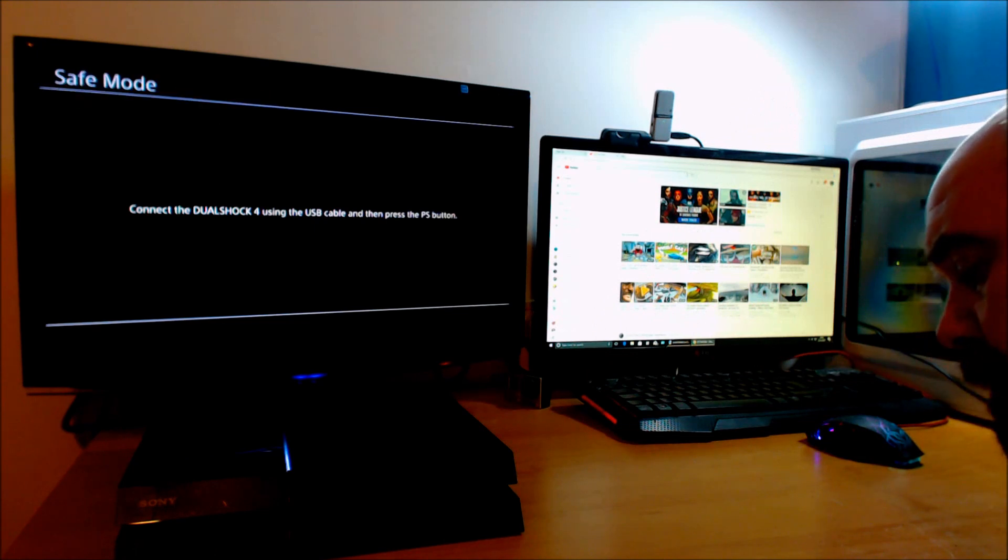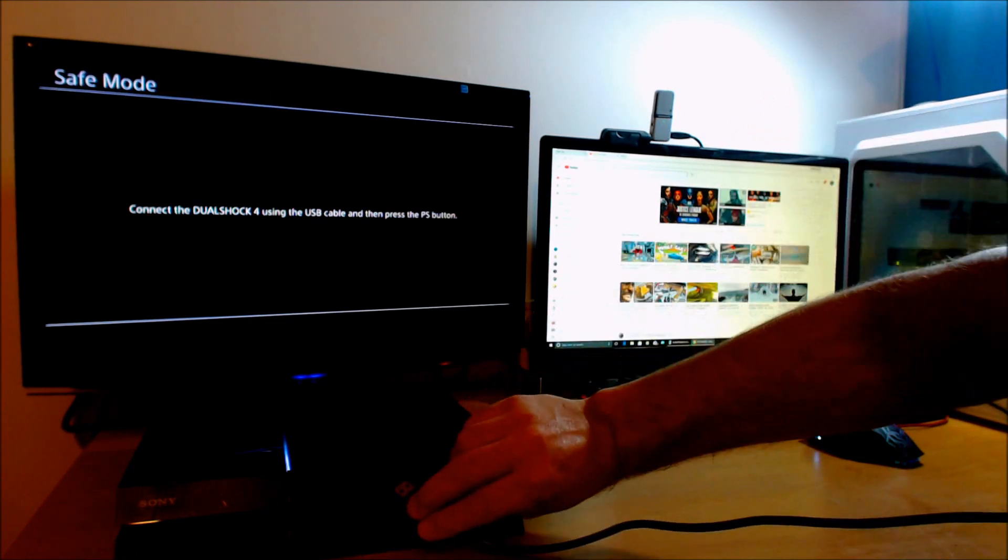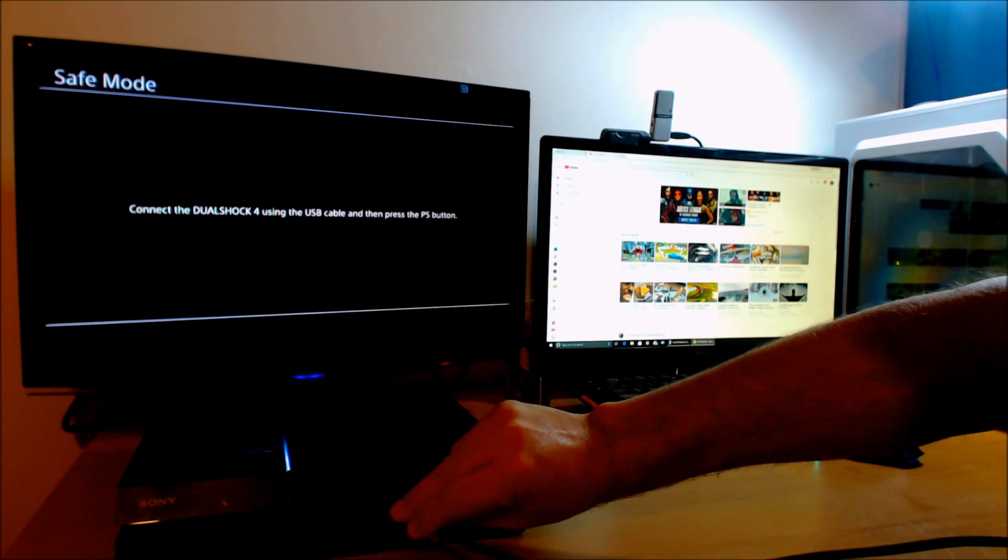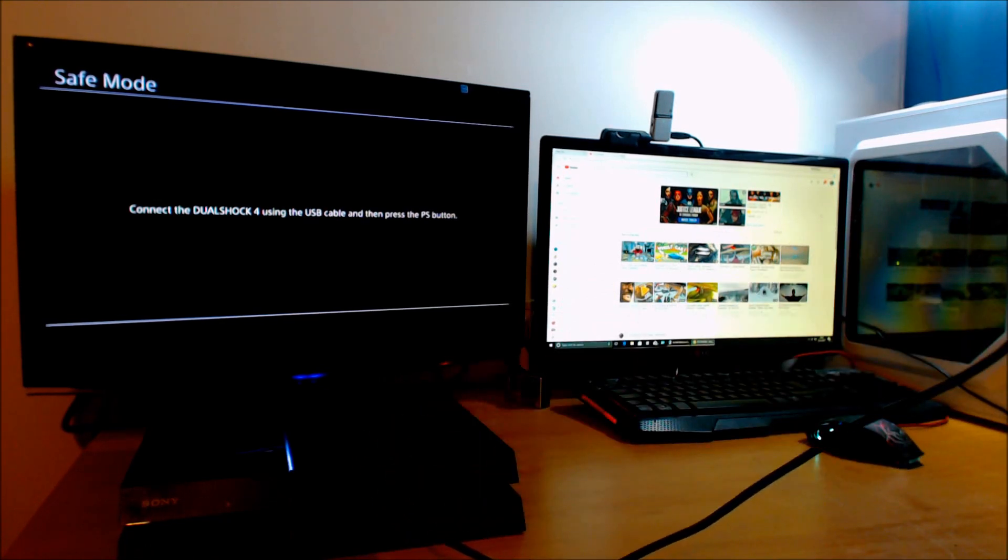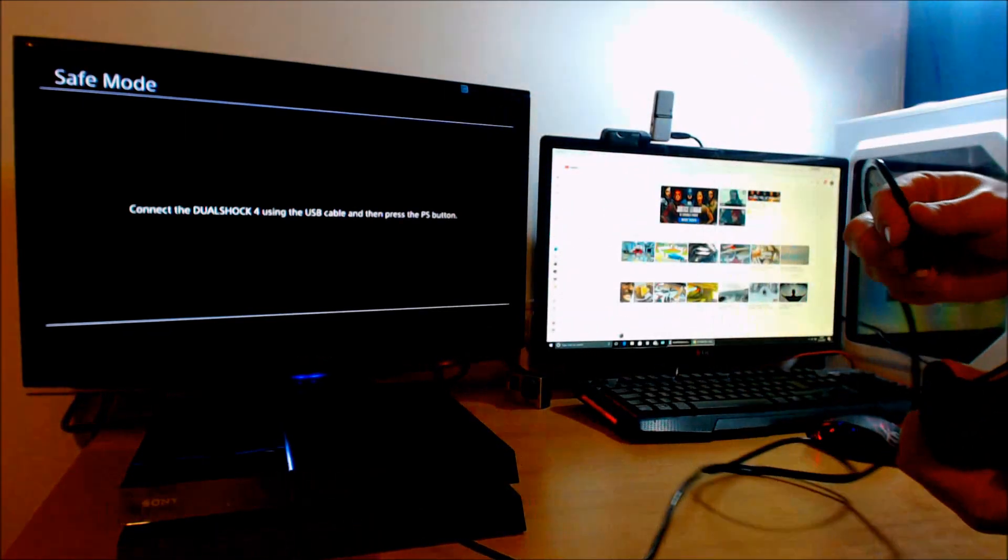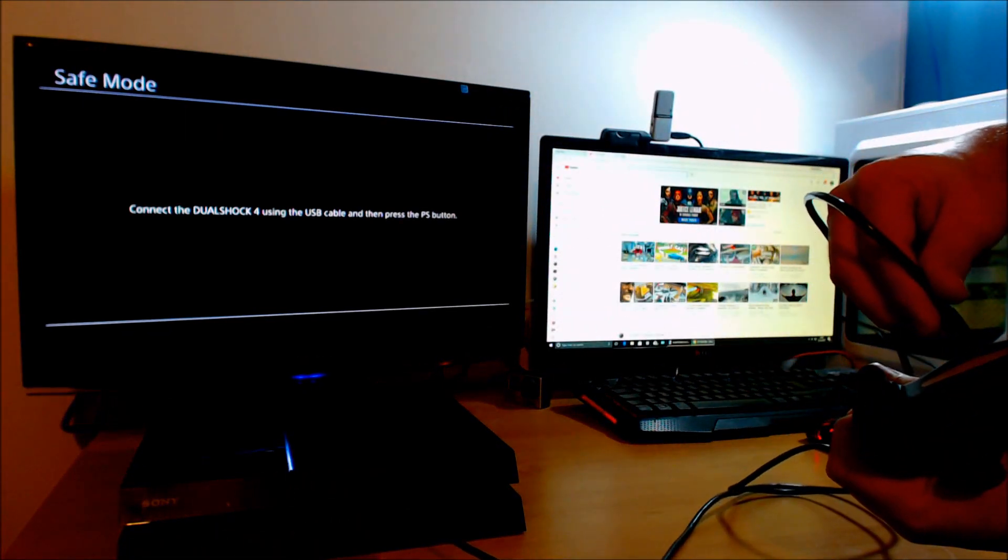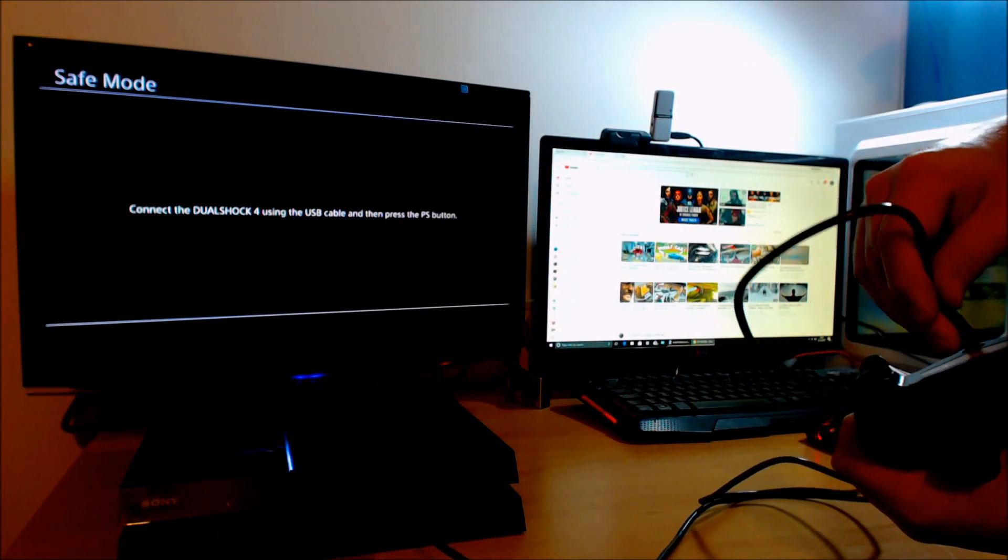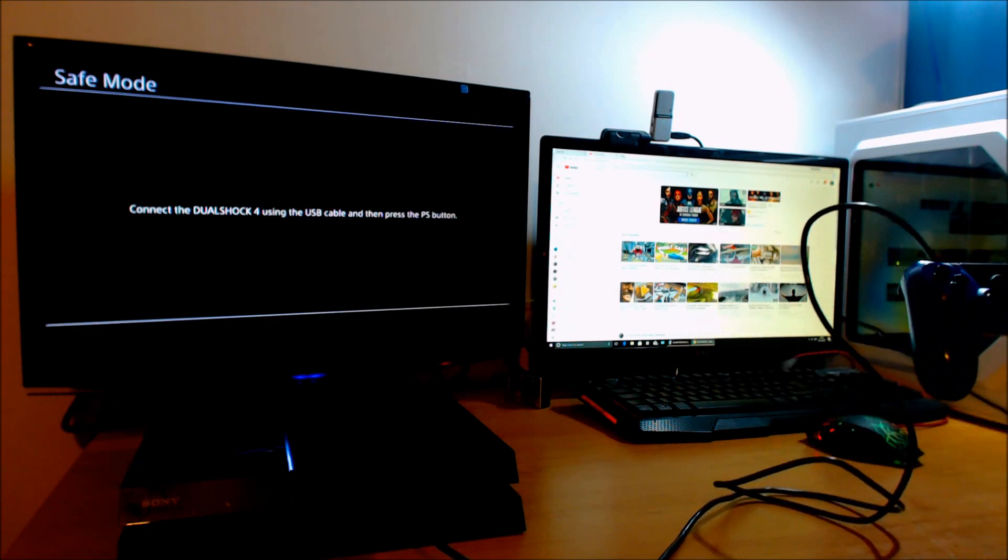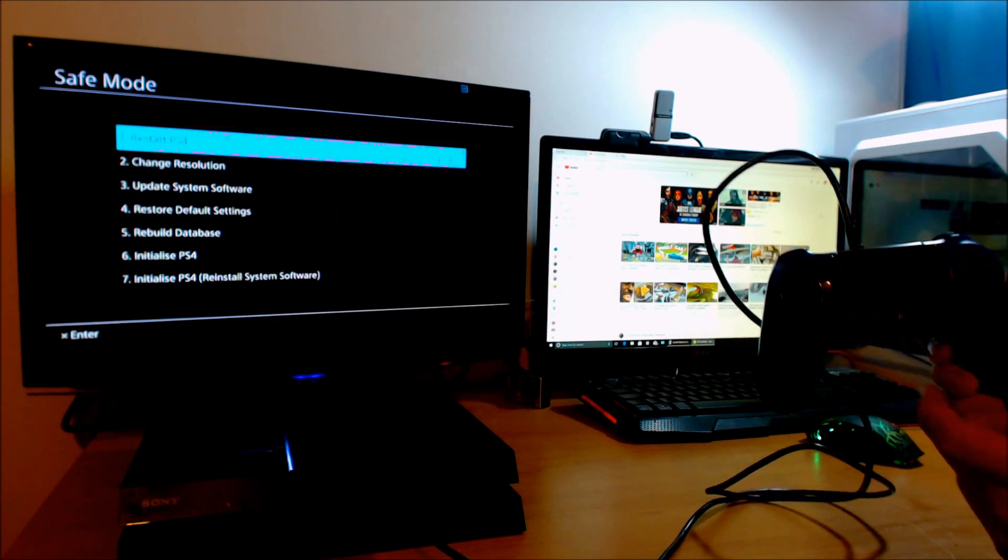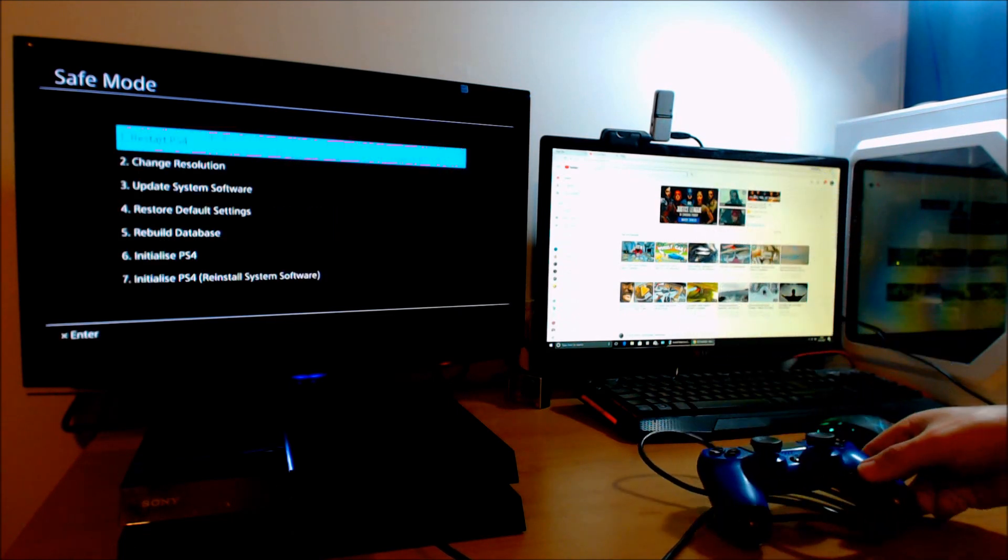Now it will ask you to connect your controller. Grab your USB cable, plug that into any of the USB ports, and then grab the other end and stick it into your controller. Once that's done, press the PS button and it will bring you up to the safe mode menu.